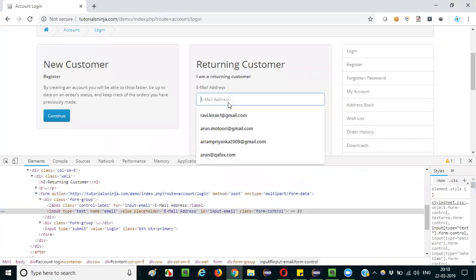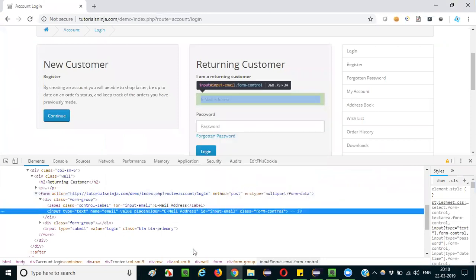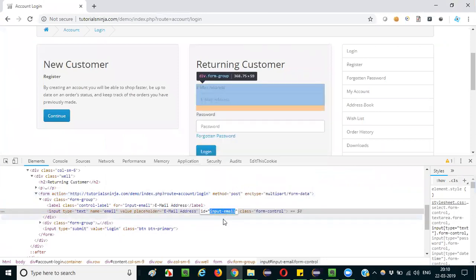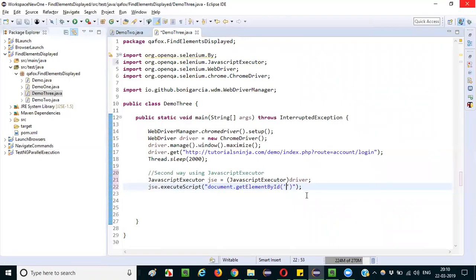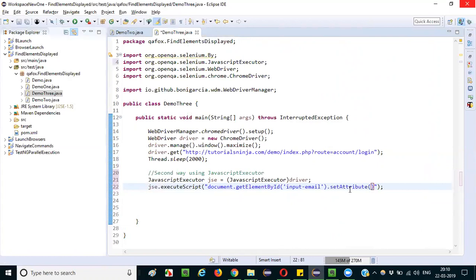ID double quotes. Give the ID of the element. This is ID, input-email is ID. So paste it here. Then at the end say dot setAttribute. This is for typing. The setAttribute is your, and from the back side you are setting the attribute values so that it will be similar to typing of text. So here you have to give two things: one is which attribute you want to set this particular value, and what is the value you want to set.